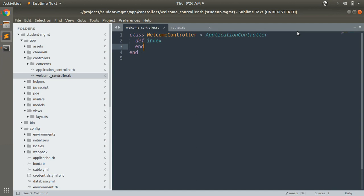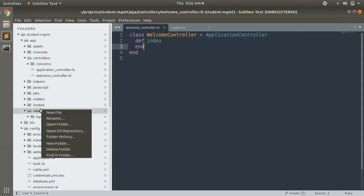First we need to create a folder in the app/views directory with the same name as your controller. For example, we named our controller 'welcome', so we will create a directory with the name 'welcome' inside app/views. Go ahead and create that directory now.